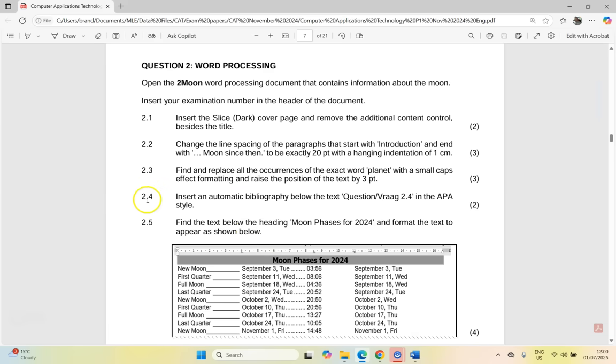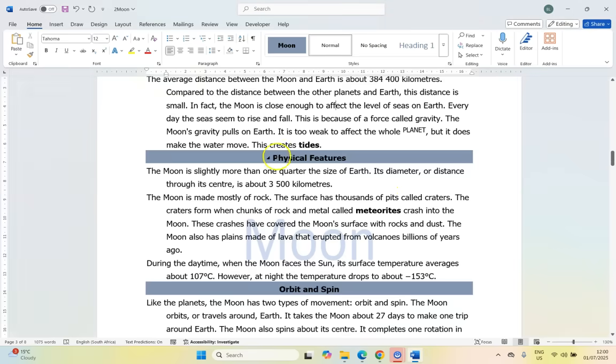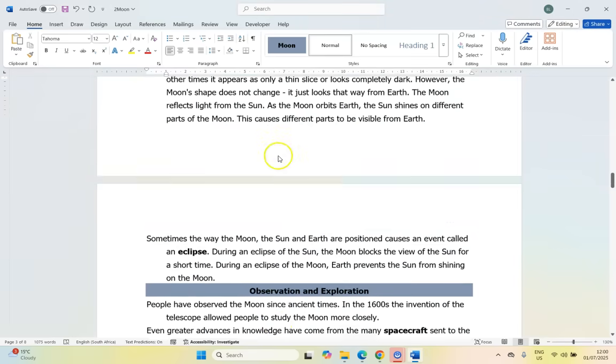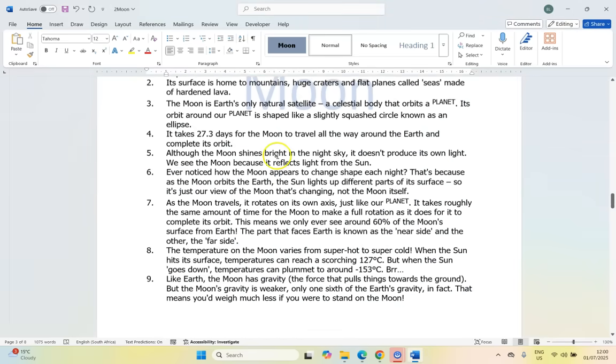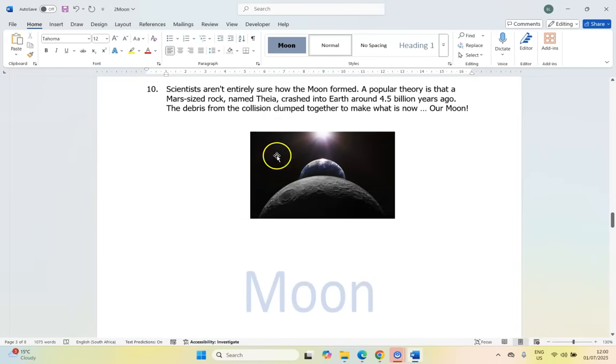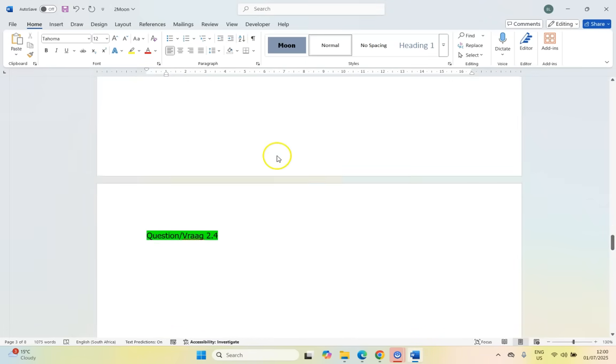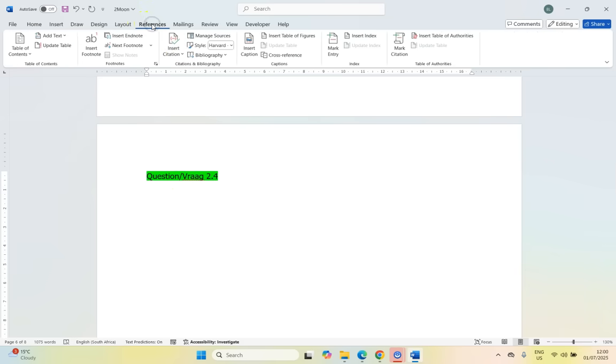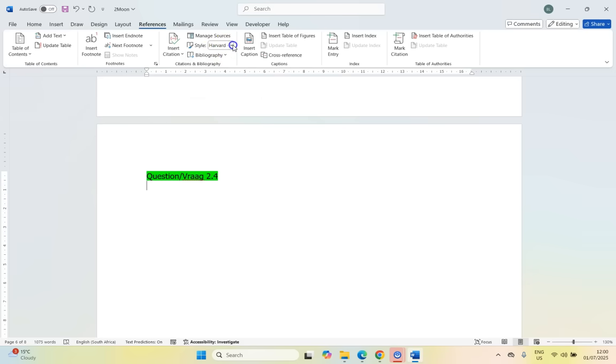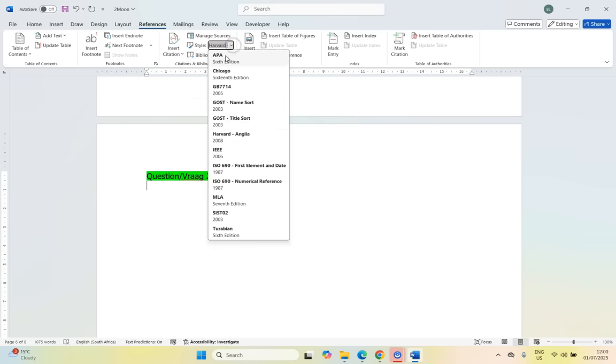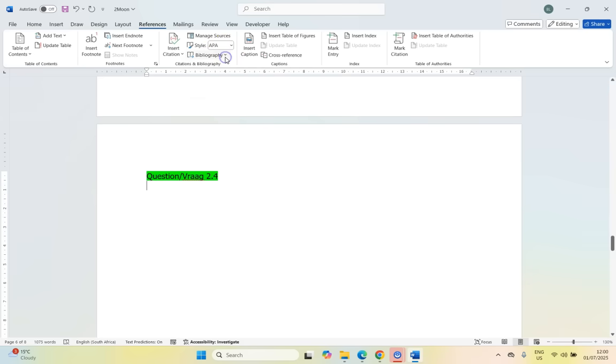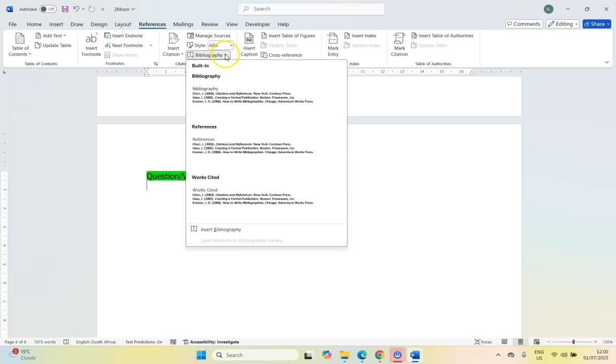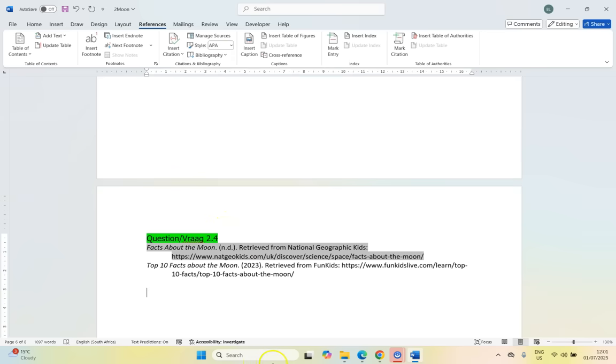So let's move on to 2.4. Insert an automatic bibliography below the text question 2.4 in the APA style. So we're going to come here to find bibliography. If we scroll down, I'm sure it'll be somewhere down. Yeah, there we go, there it is. So we want to insert a bibliography over here. So we come here to references and we want to insert a bibliography. But you'll notice at the moment it's set to Harvard. So I'm going to select APA and then insert the bibliography. So I think that question's done.